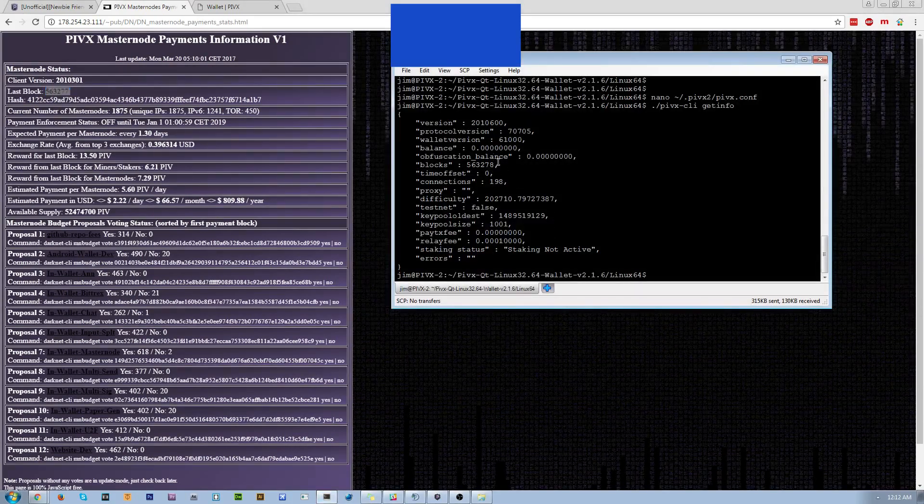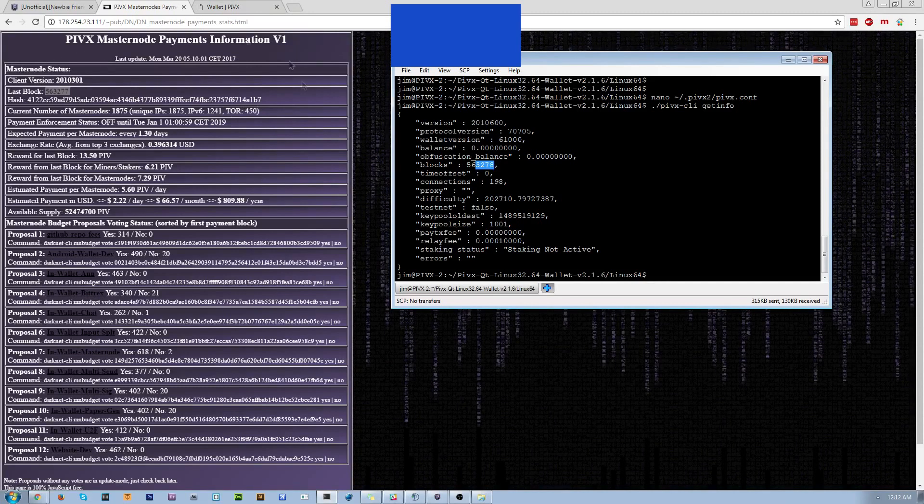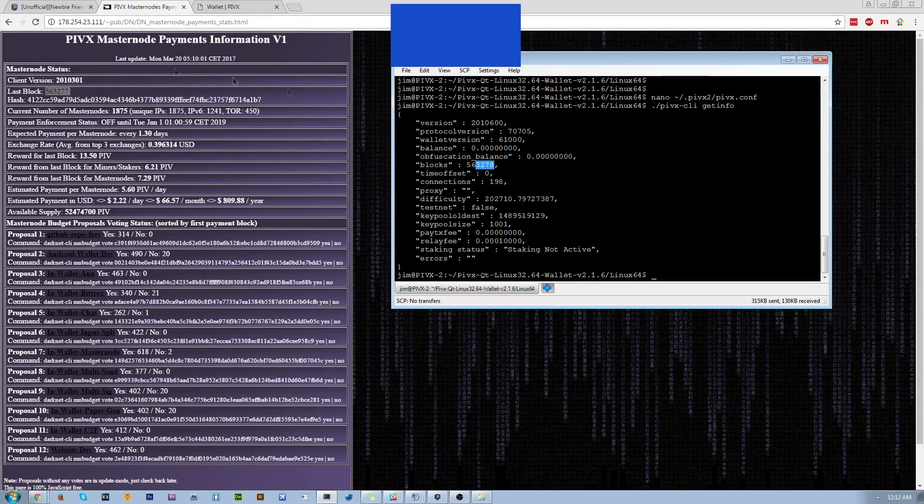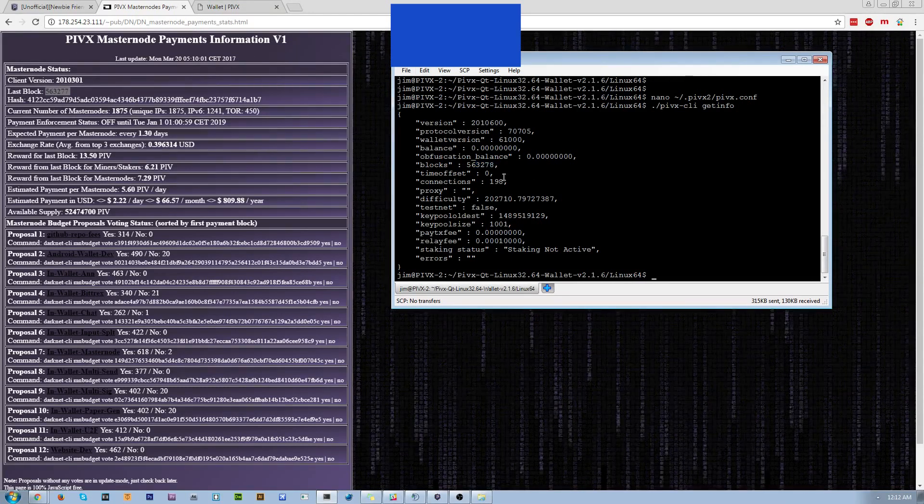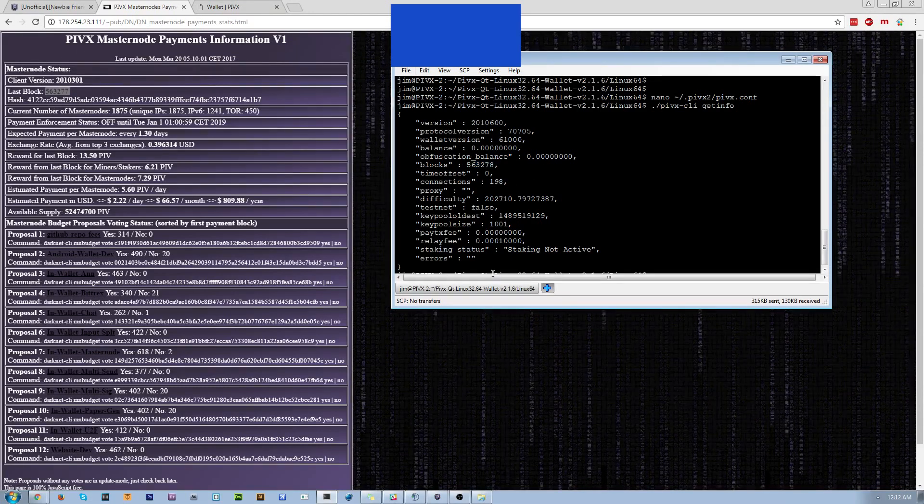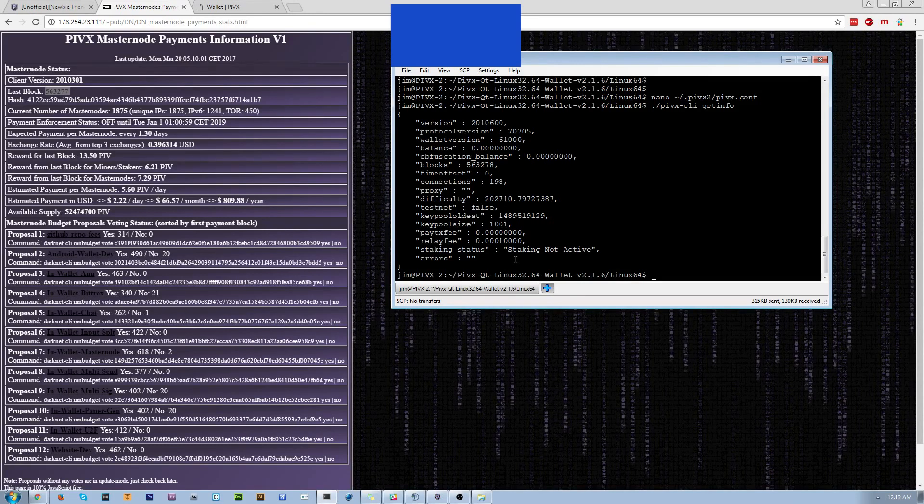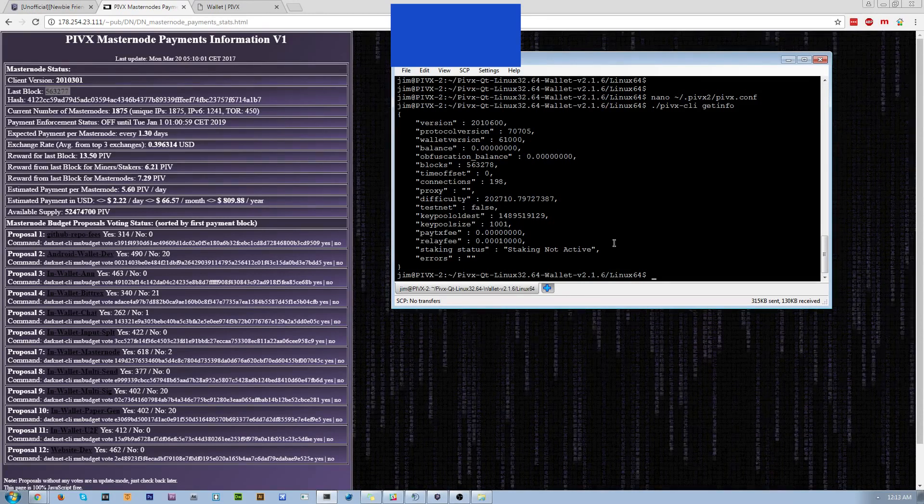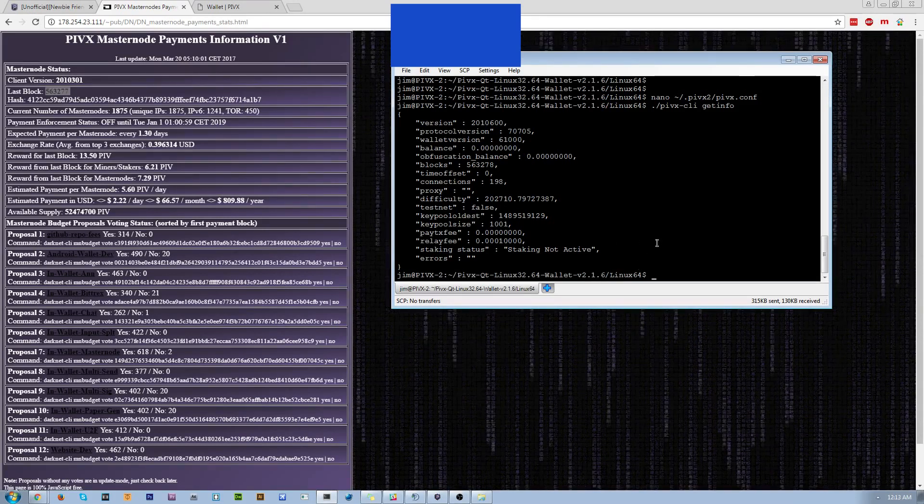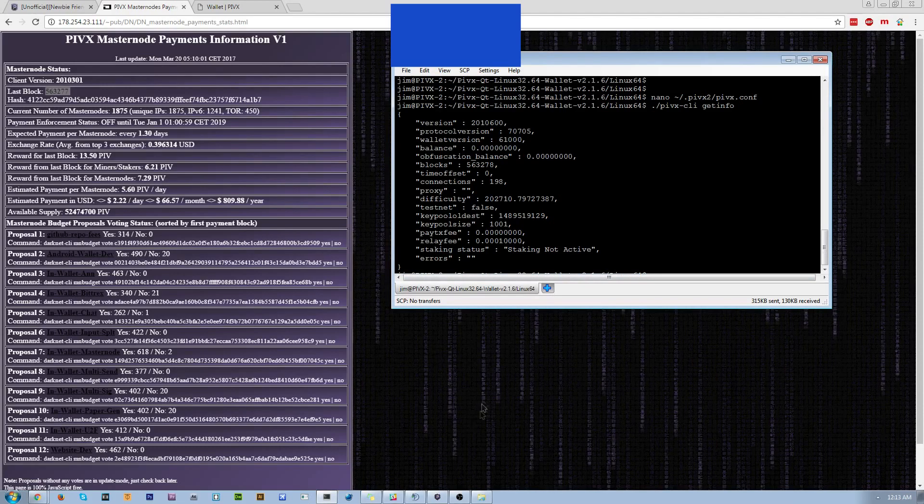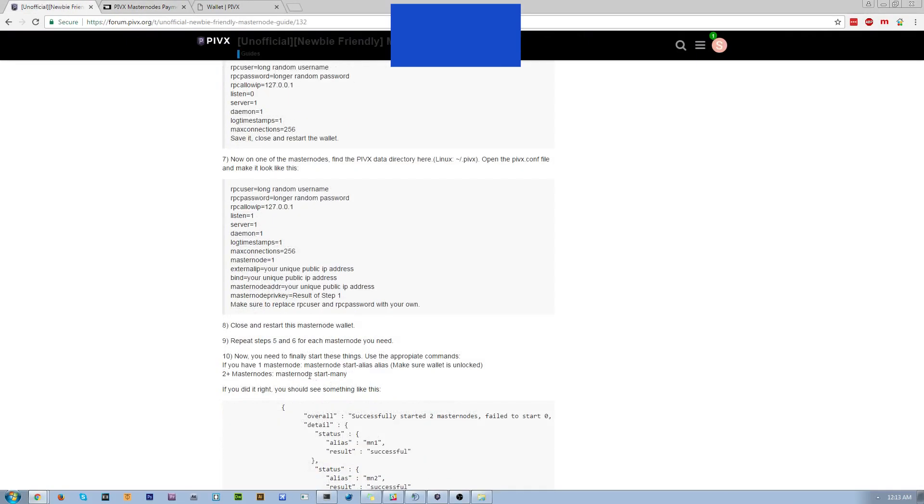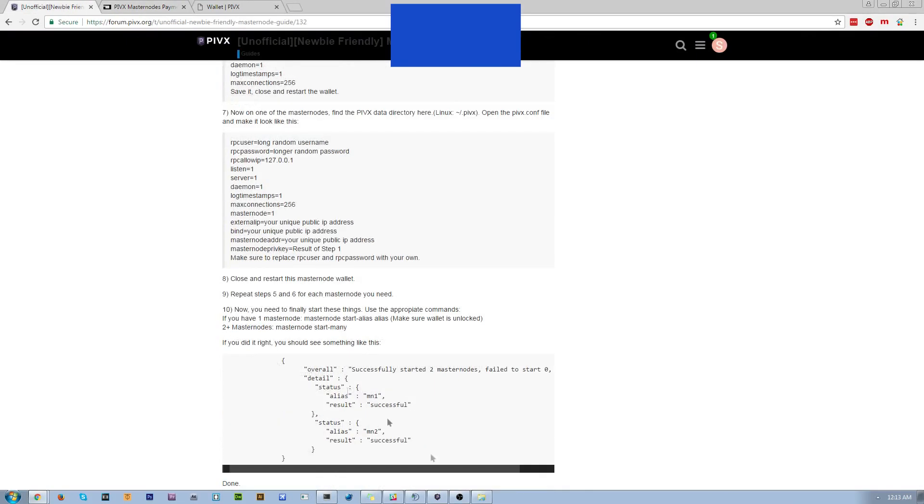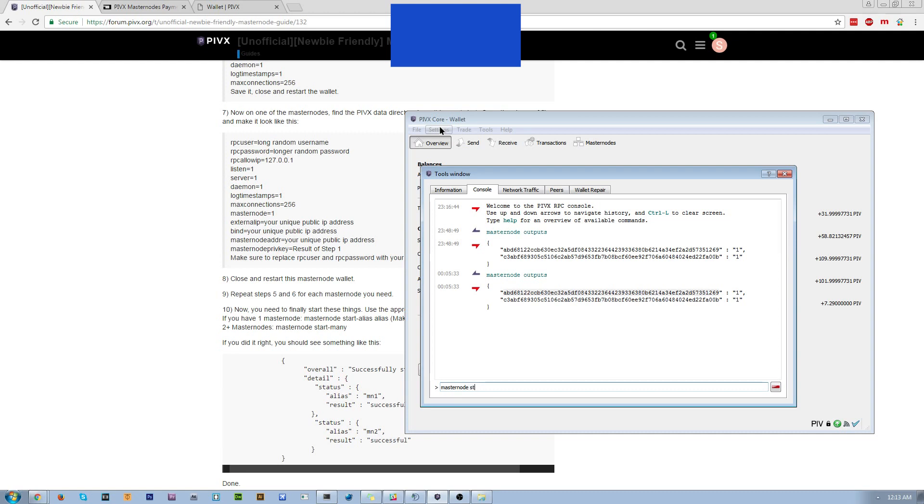So in this case, this is one block ahead because this might have been reporting a block late or something. If those check out good, good. You're synced up. You don't have to worry about that. All right. Time to start it.